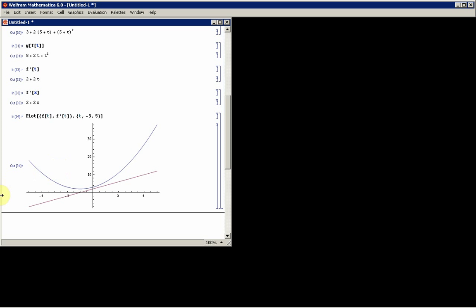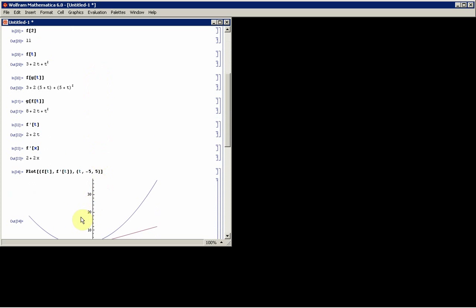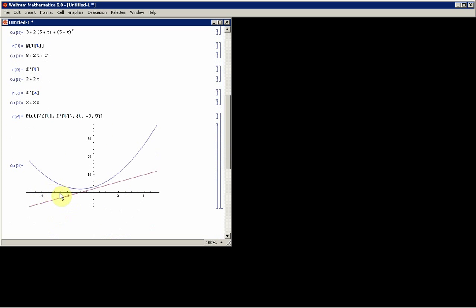And then it shows what the plot of f(t) is, or the plot of f(x), which is equal to x squared plus 2x plus 3, and also the plot of its derivative.